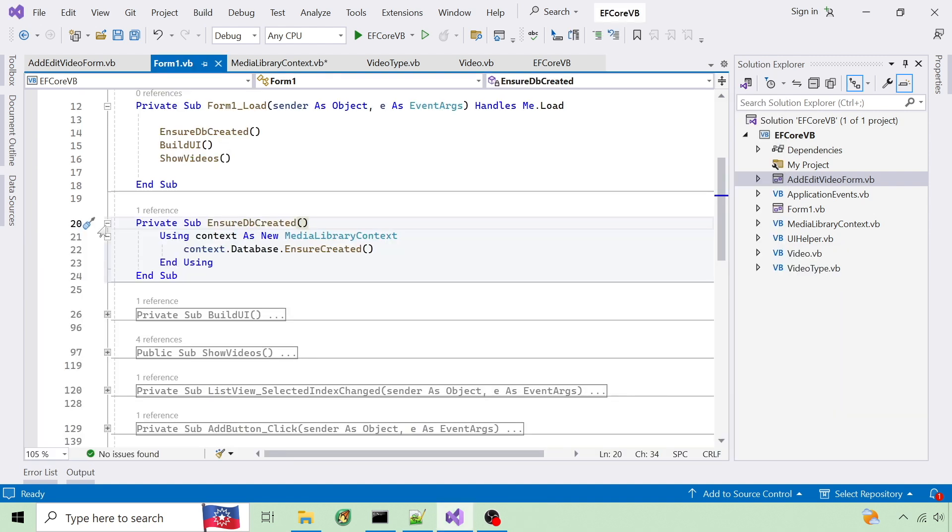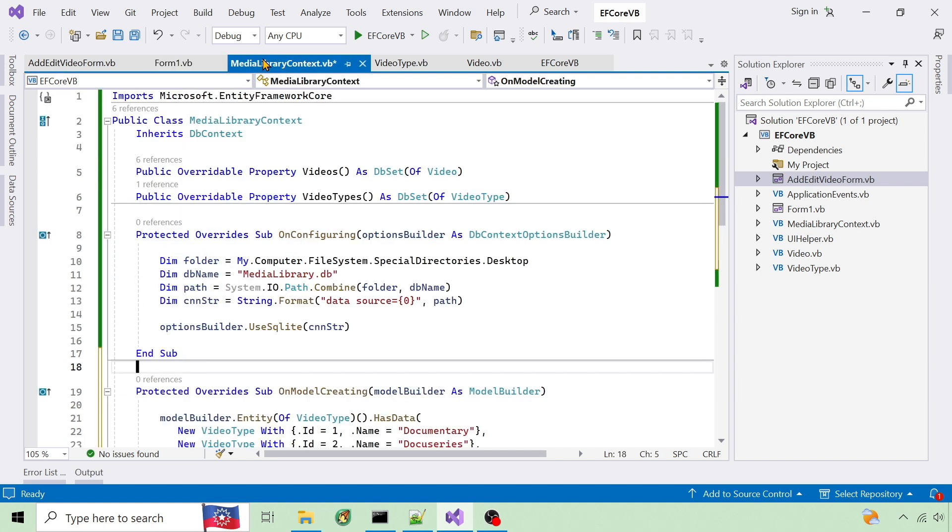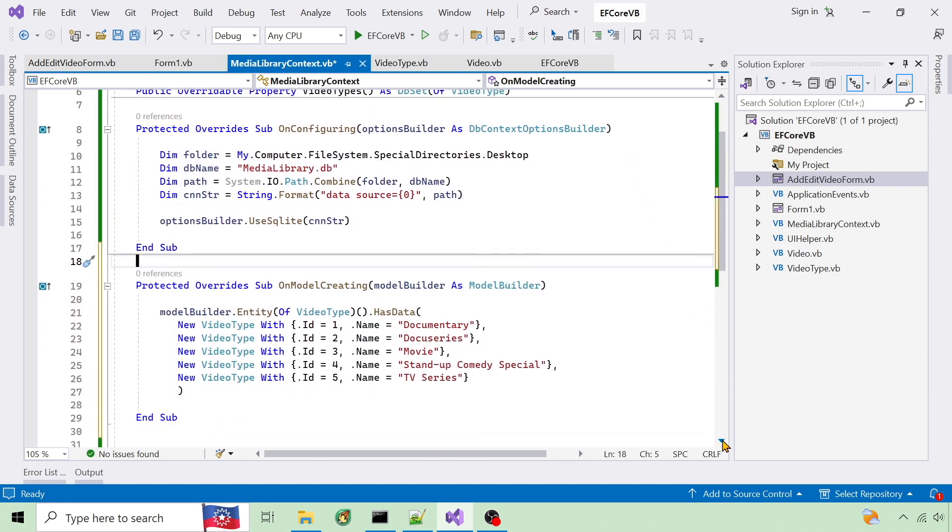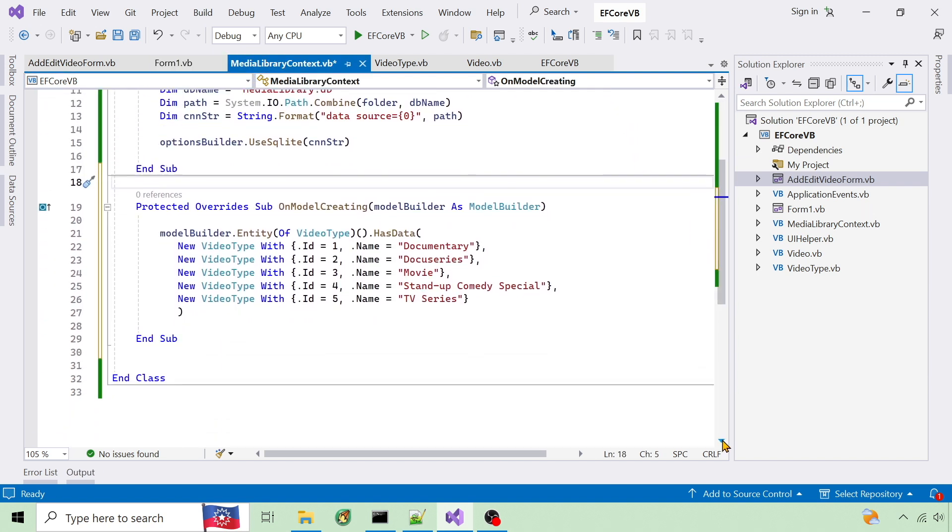To create a database if it doesn't exist, I use context.Database.EnsureCreated. To add video types when the database is created I override the OnModelCreating method in the context class.